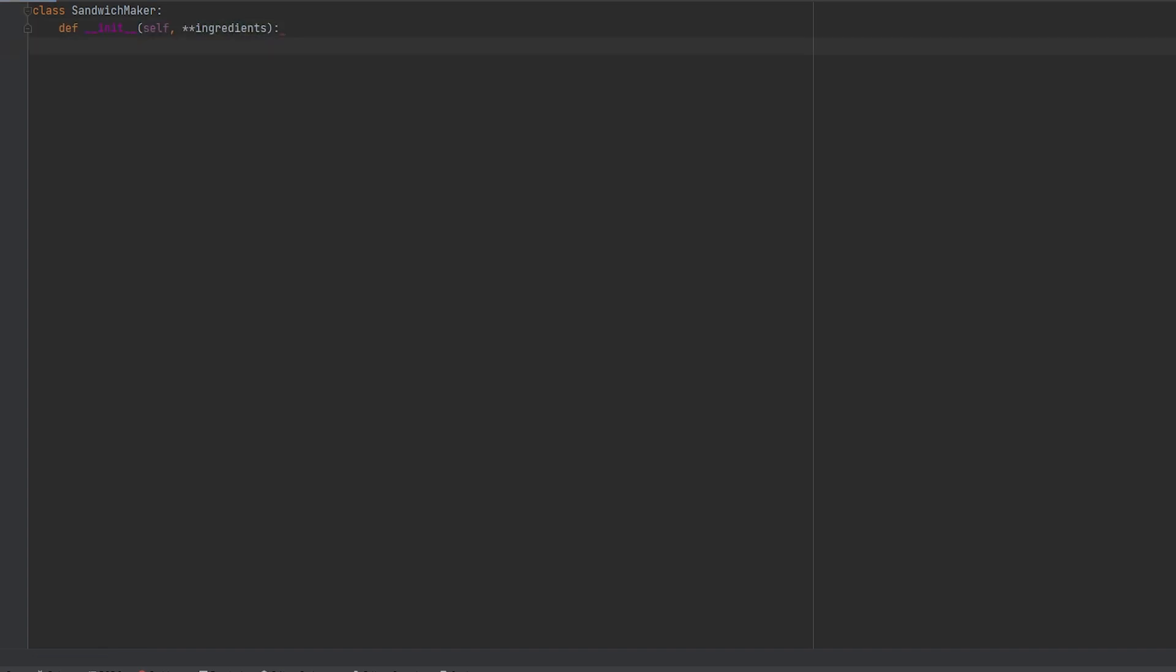So let's go ahead and define the class and we'll call it sandwich maker. In our constructor we need to define an ingredients parameter. Because it's such a loosely specified parameter with no restrictions really, it will cause issues down the road.